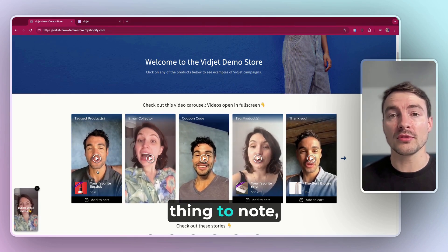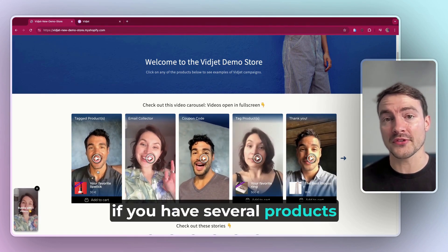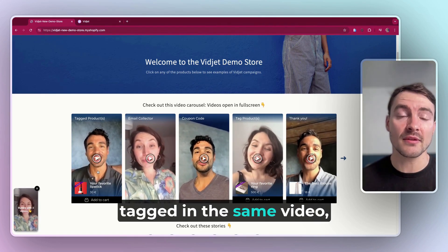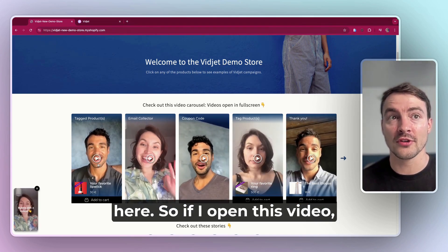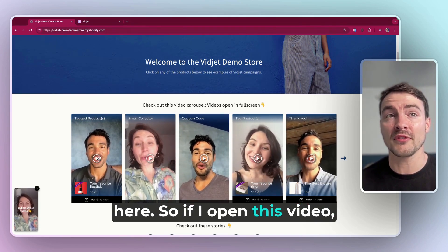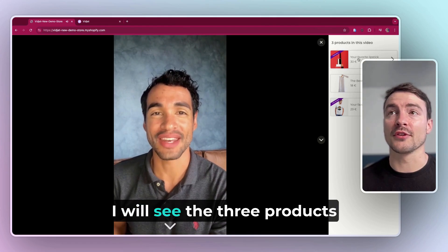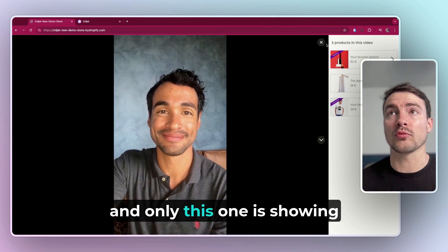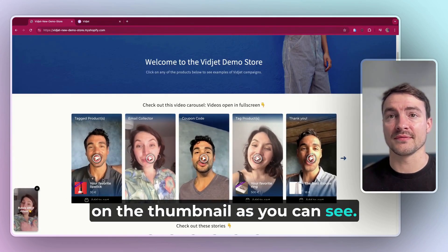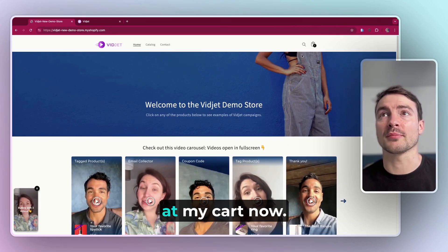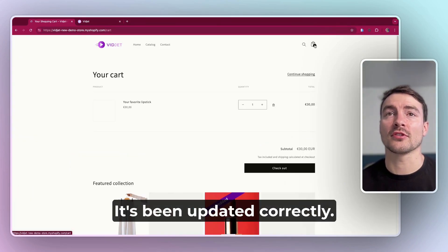One important thing to note: if you have several products tagged in the same video, only the first product will show here. If I open this video, I will see the three products and only this one is showing the thumbnail as you can see. Let's take a look at my cart now — it's been updated correctly.